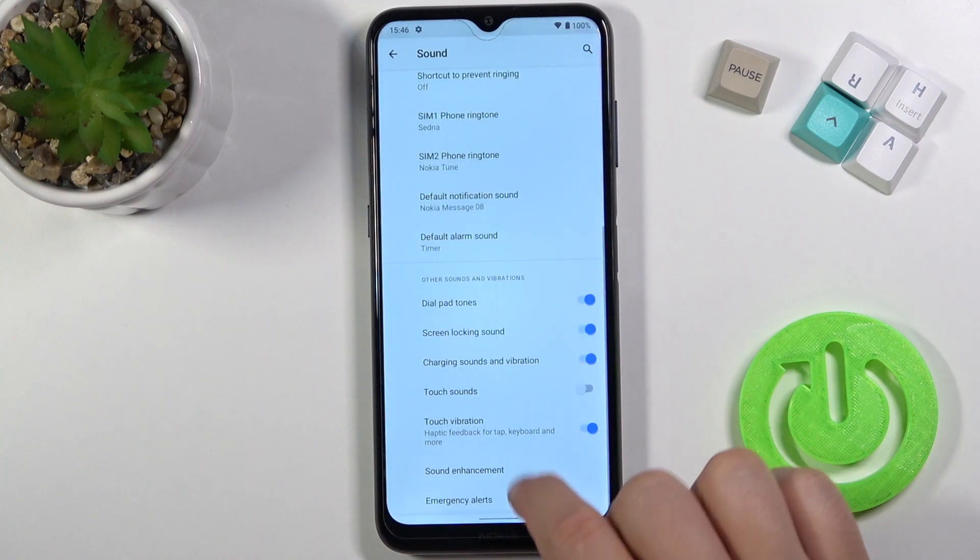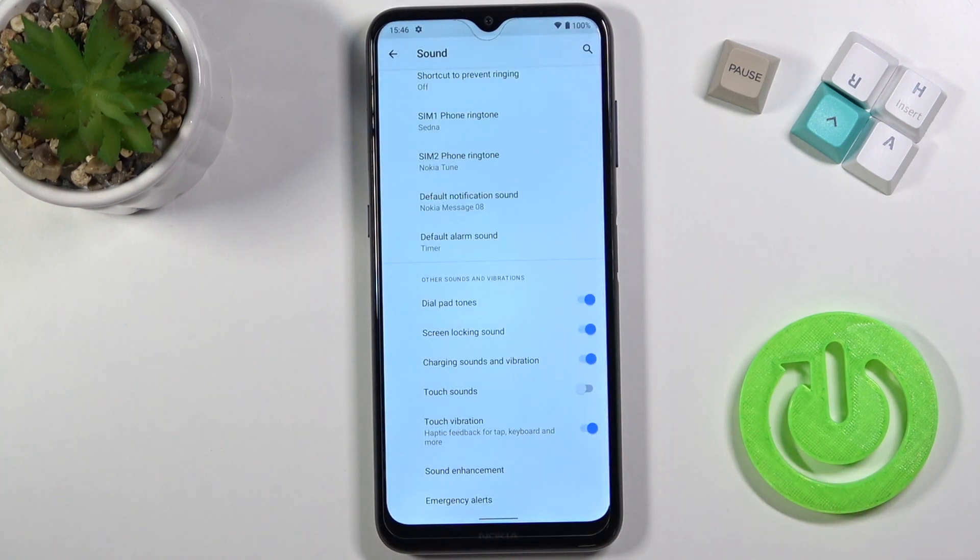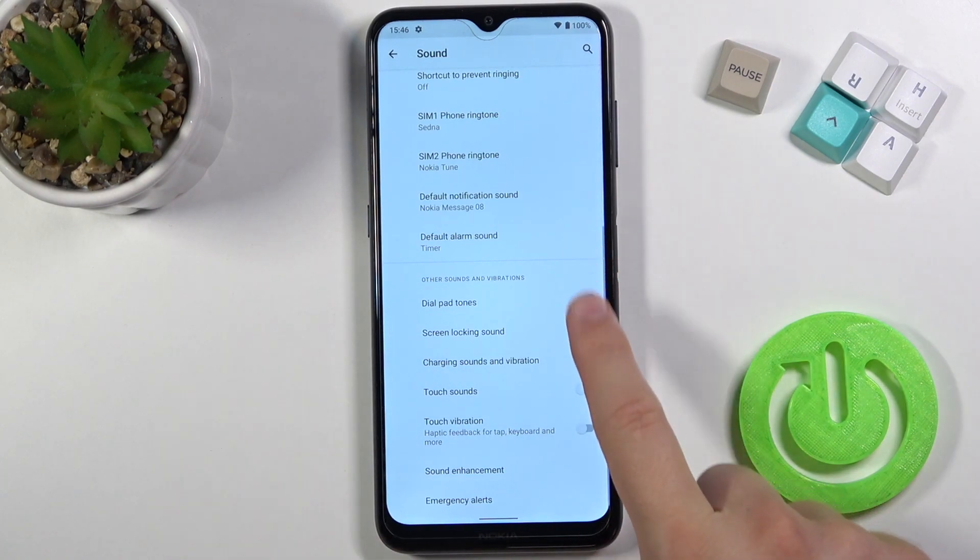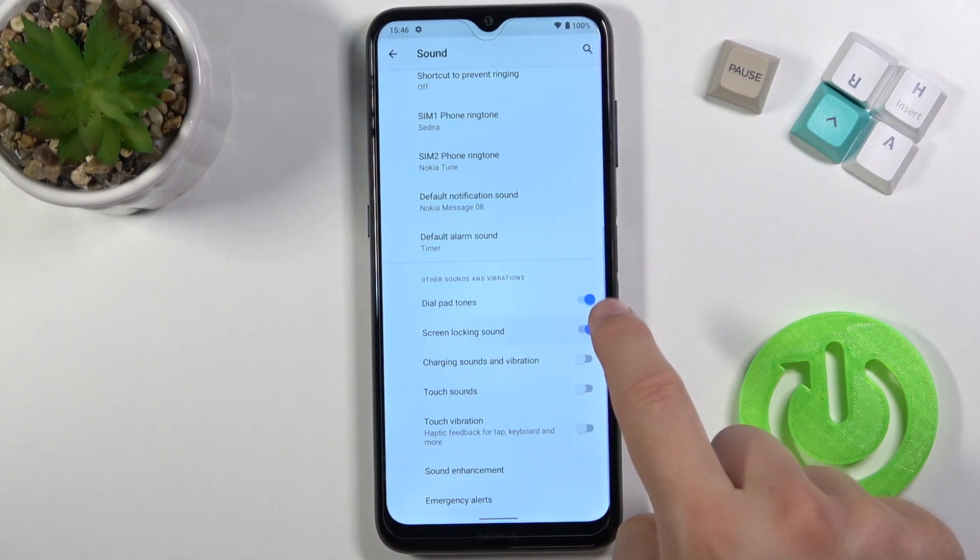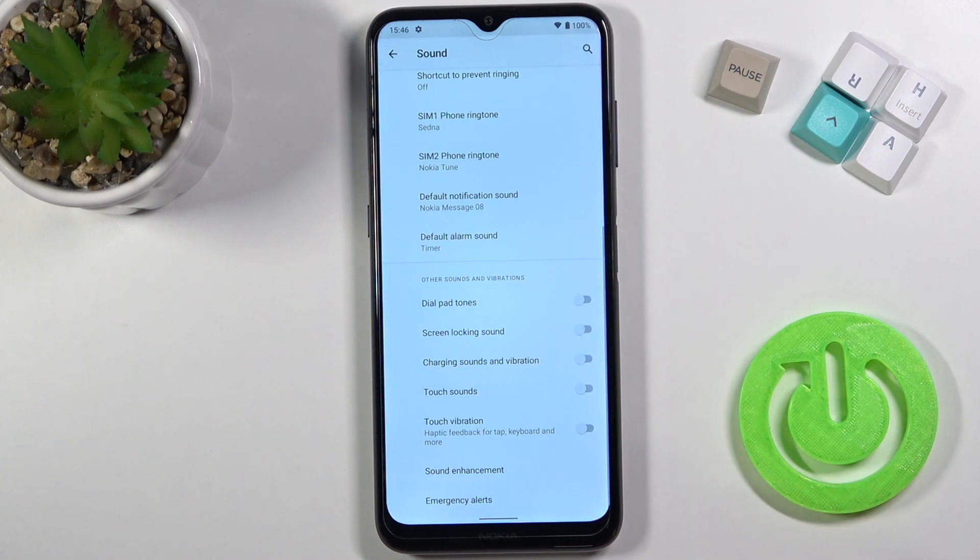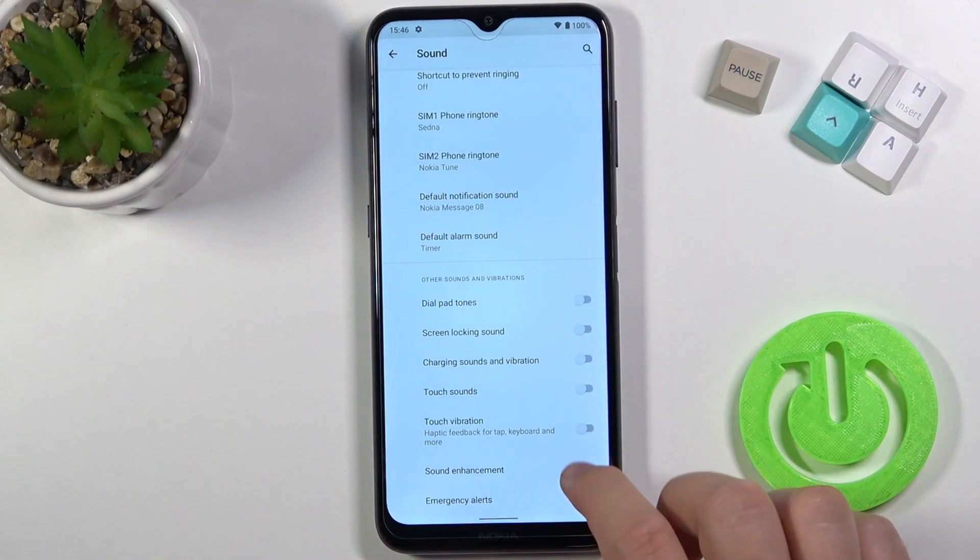Below we can find other things like other sounds and vibrations. Here we can find touch sounds, touch vibration, charging sounds, screen locking sounds or the output tones. We can enable and disable by tapping simply on the switchers.